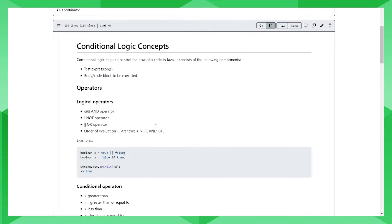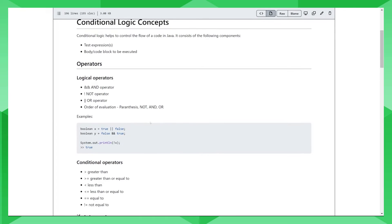We have the logical operators, which carry out the AND, NOT, and OR logic, and the conditional operators. For the logical operators, these examples might explain a couple of things. This is how you use the logical operator OR. This is how you use the operator AND. And this is how you use the operator NOT.